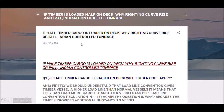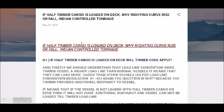The question is: if timber cargo is loaded half on deck and half in the cargo hold, will the timber code apply or not? Also, what is the righting arm curve - why does it rise and why does it fall? And what is Indian Control Tonnage? These three topics will be covered now. First question: if half timber cargo is loaded on deck, will the timber code apply?